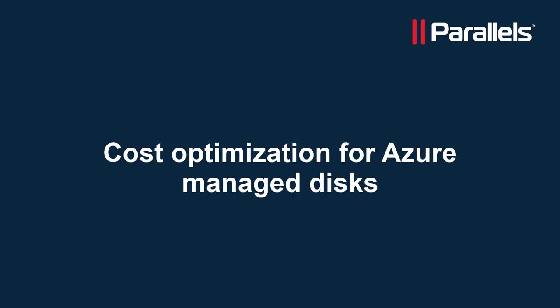This concludes our video on demonstrating how to save costs on Azure managed disks for resources in Azure as well as Azure Virtual Desktop managed by Parallels RAS. For more content on our integration with Azure Virtual Desktop as well as other topics, subscribe to our channel and browse to the Parallels Tech Byte series.